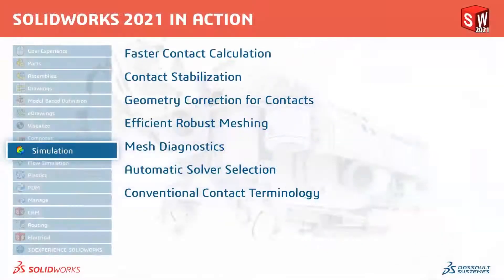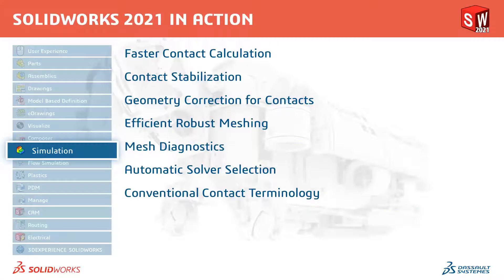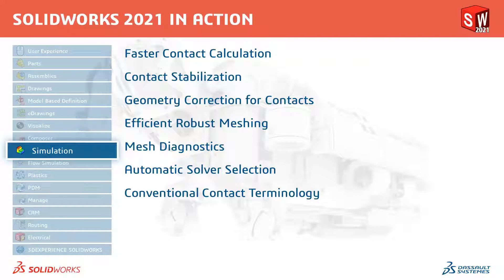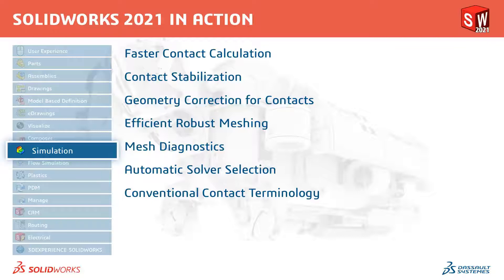In this release, we have seen that contact calculation times are now improved. Contact stabilization has been added. Geometry corrections for contacts has been improved. The meshing is now more robust and efficient. There are new mesh diagnostic tools. Automatic solver selections have been improved. And conventional contact terminology has been changed to meet industry standards.